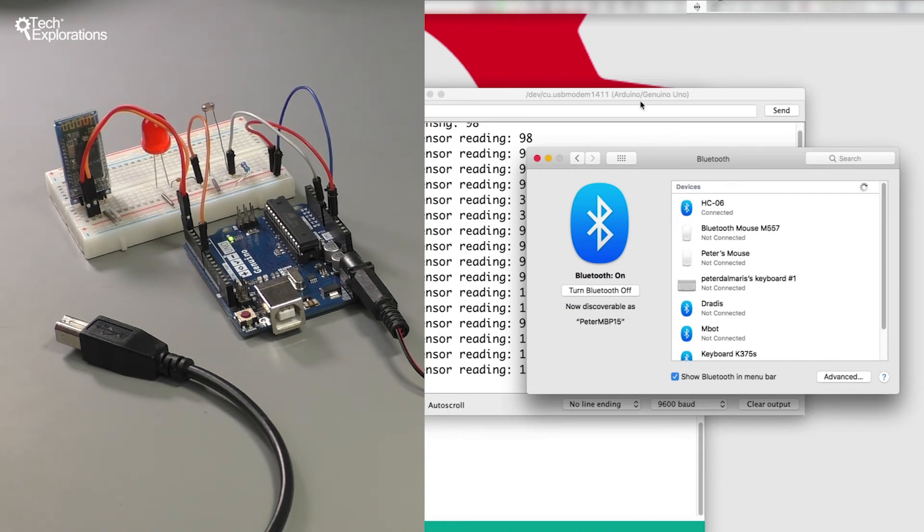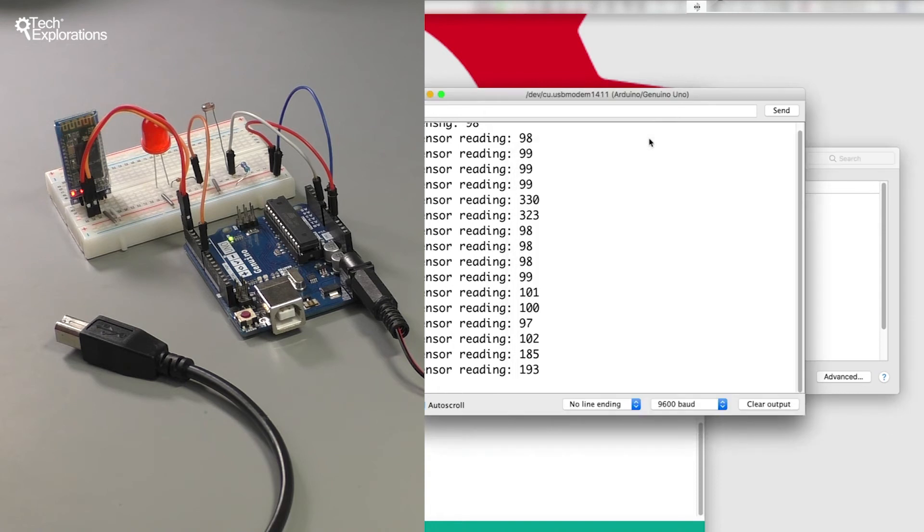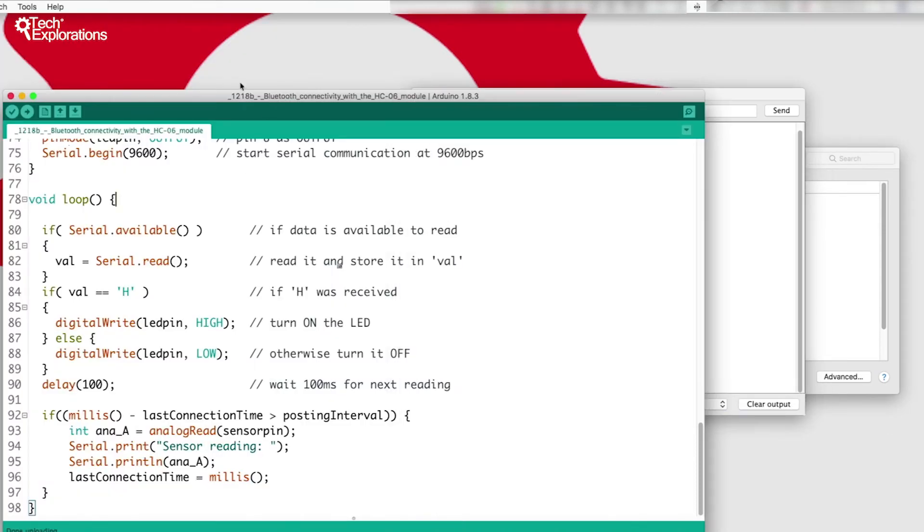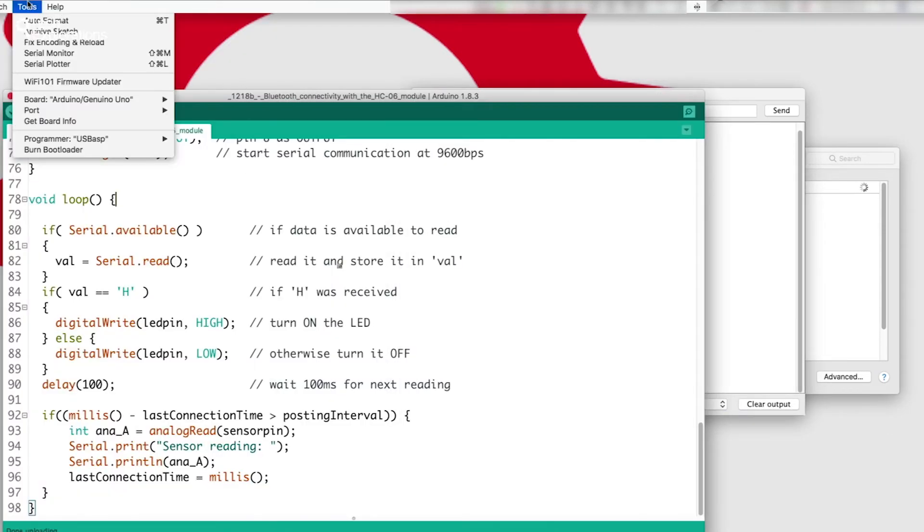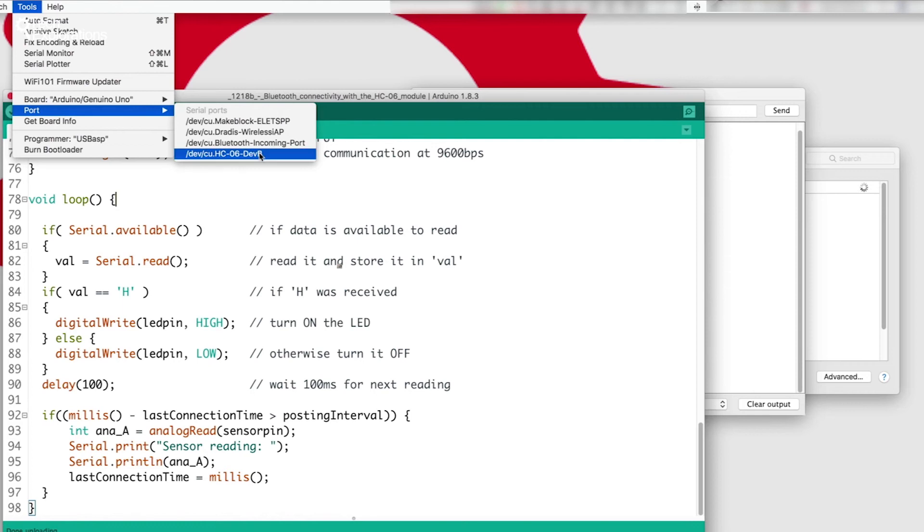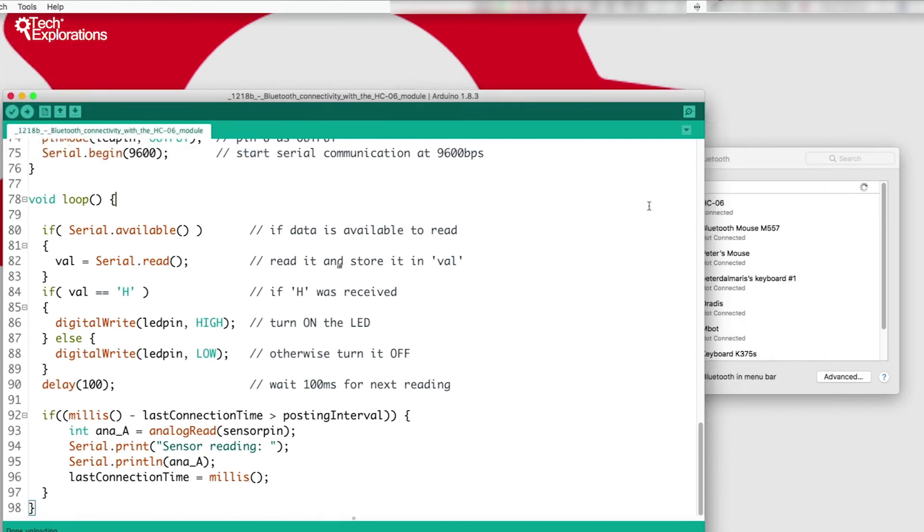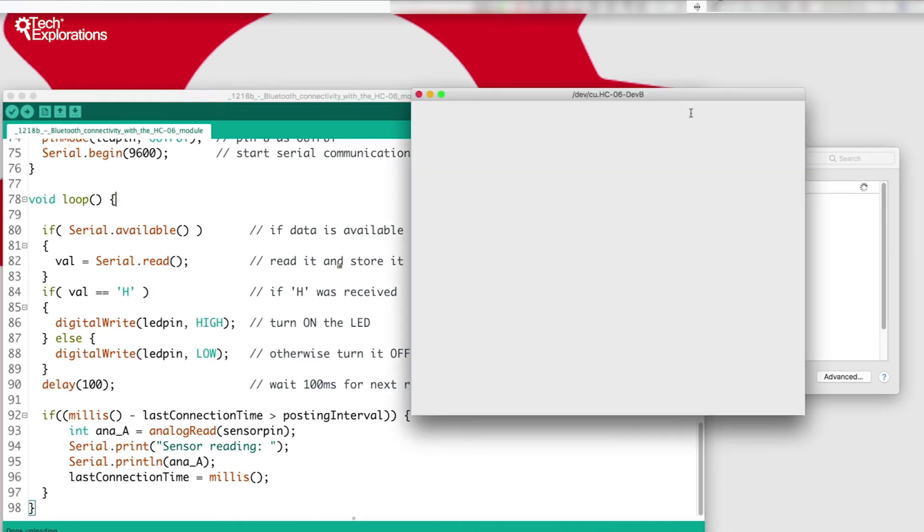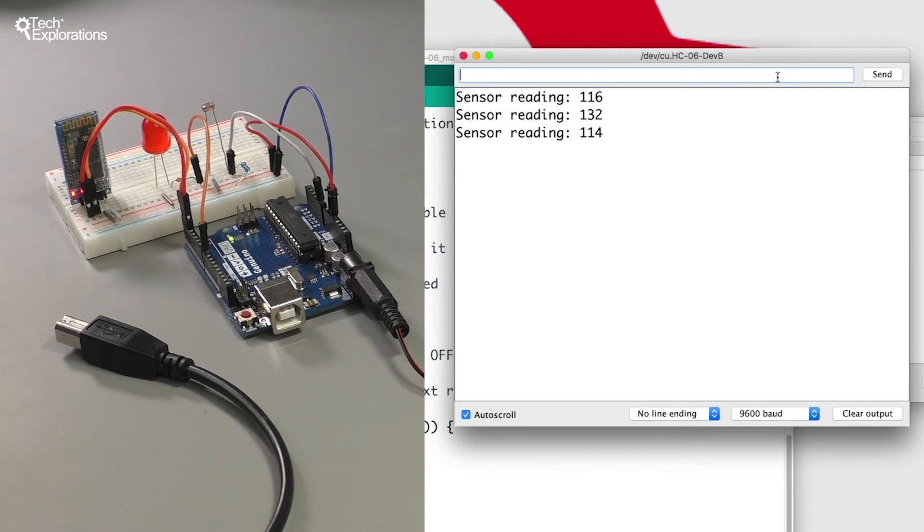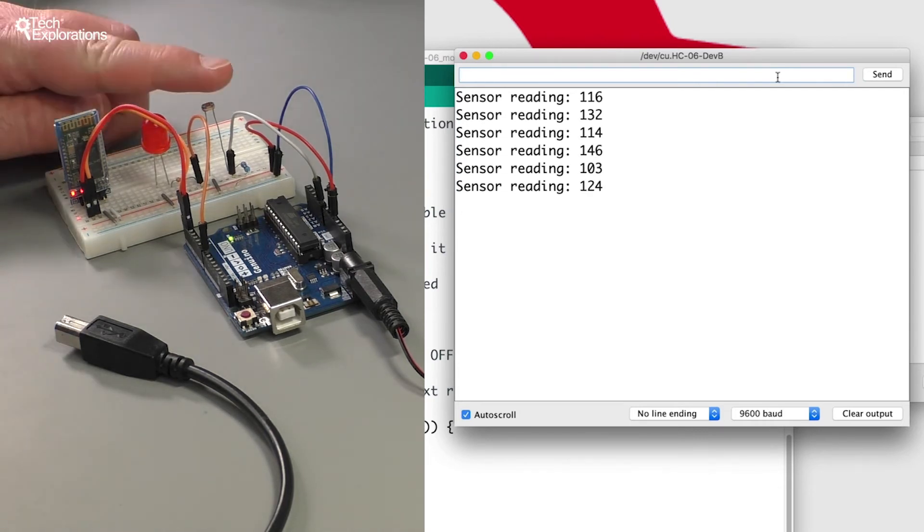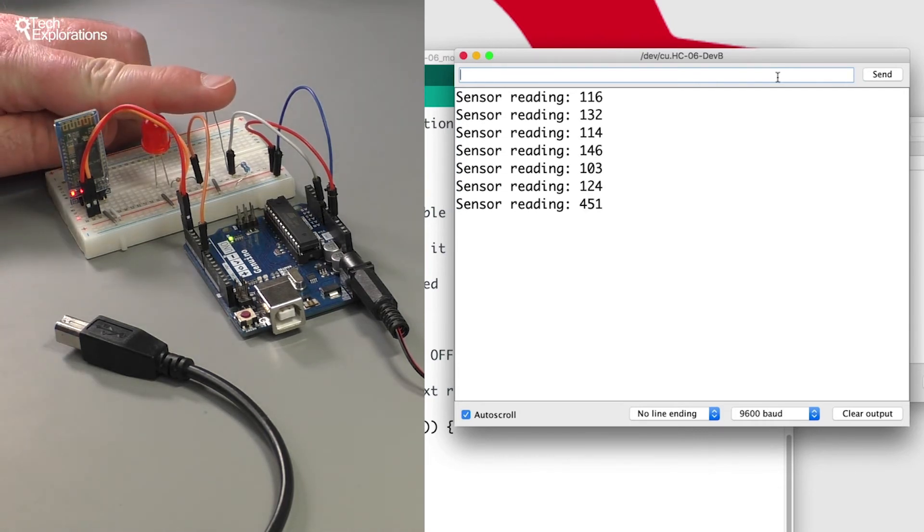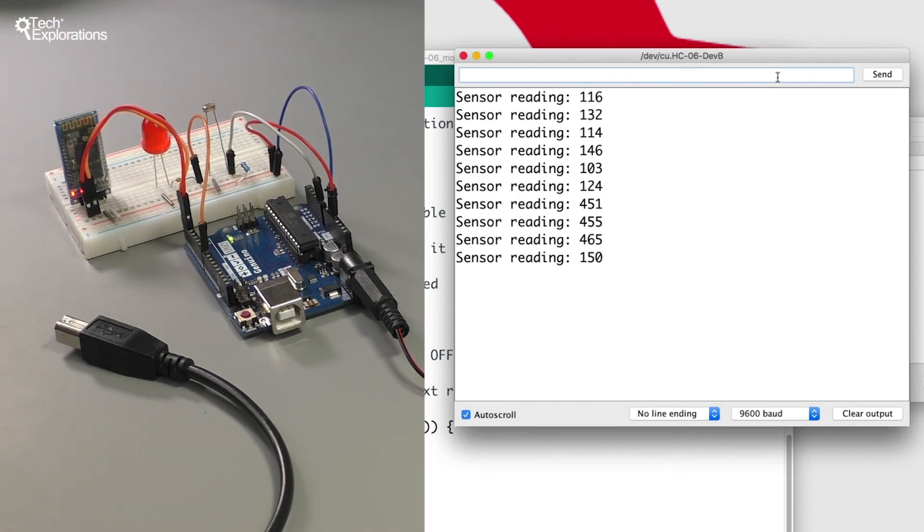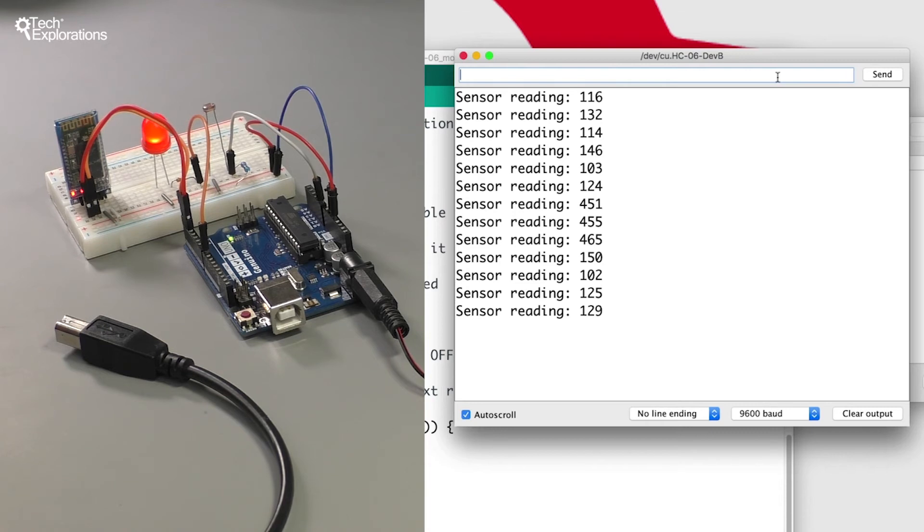And connected, great. Let's go back to my Arduino IDE and select the new port HC06 and bring up the serial monitor again. Great, so we've got information being sent over, the photoresistor is sending us data.